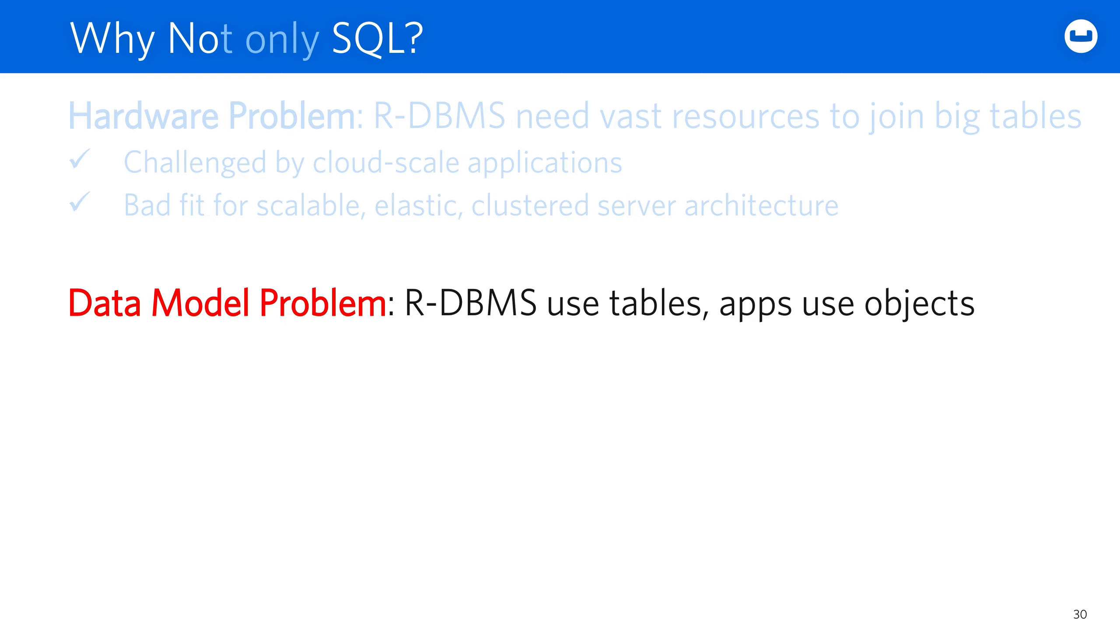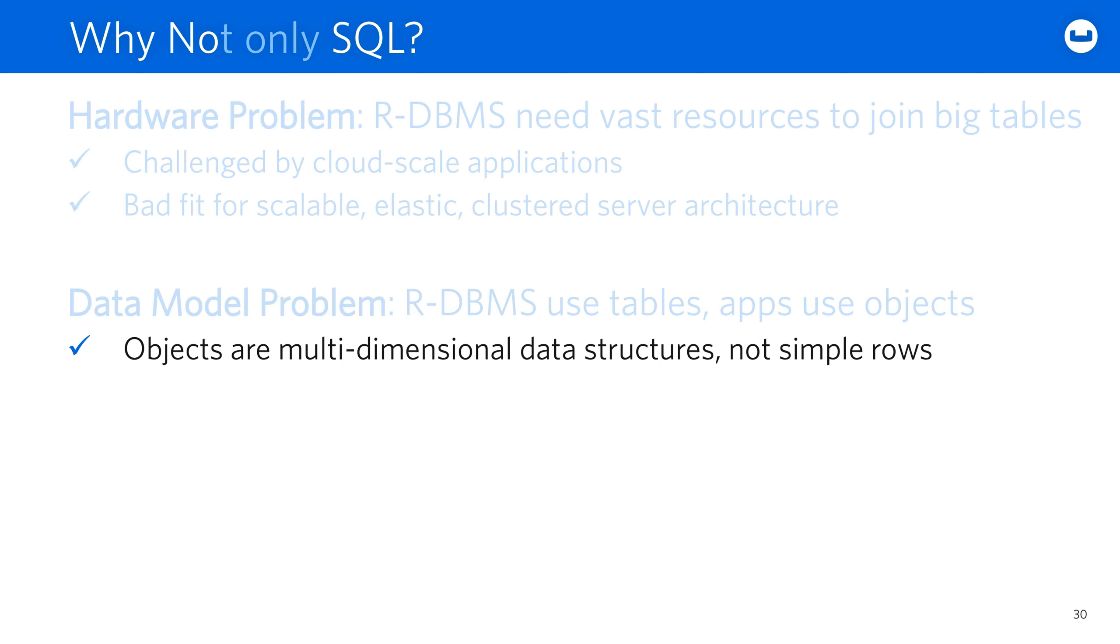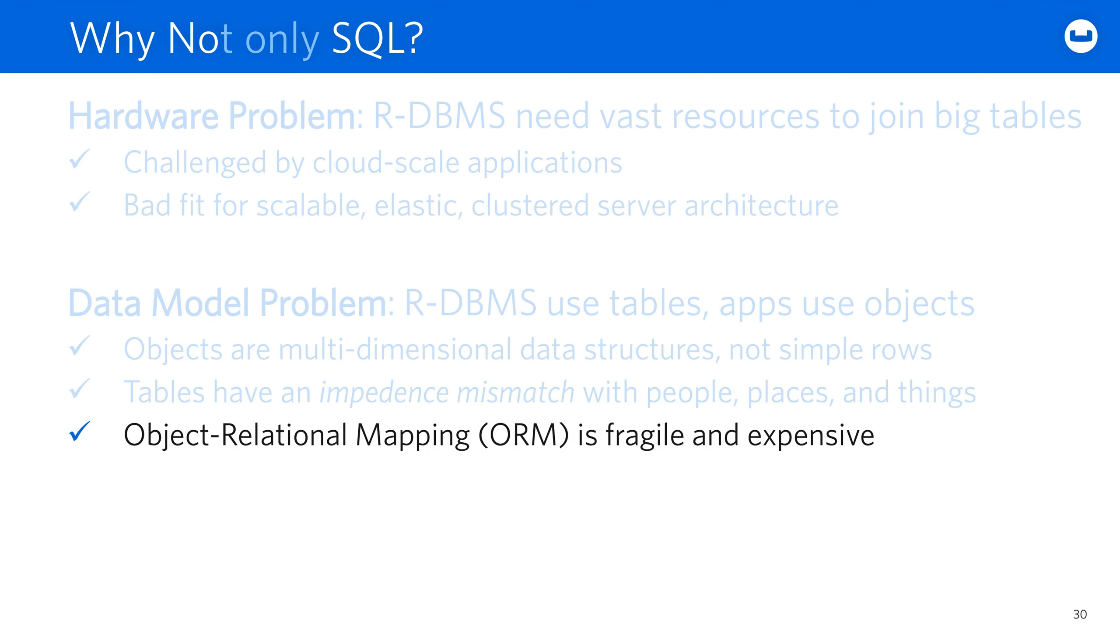They also have a data model problem. They use tables while software uses objects. Objects are multi-dimensional data structures, not flat rows, so tables are fundamentally mismatched with software that's focused on people, places, and things. And you can use object-relational mapping to reduce some of the coding labor, but this approach can be fragile and expensive.